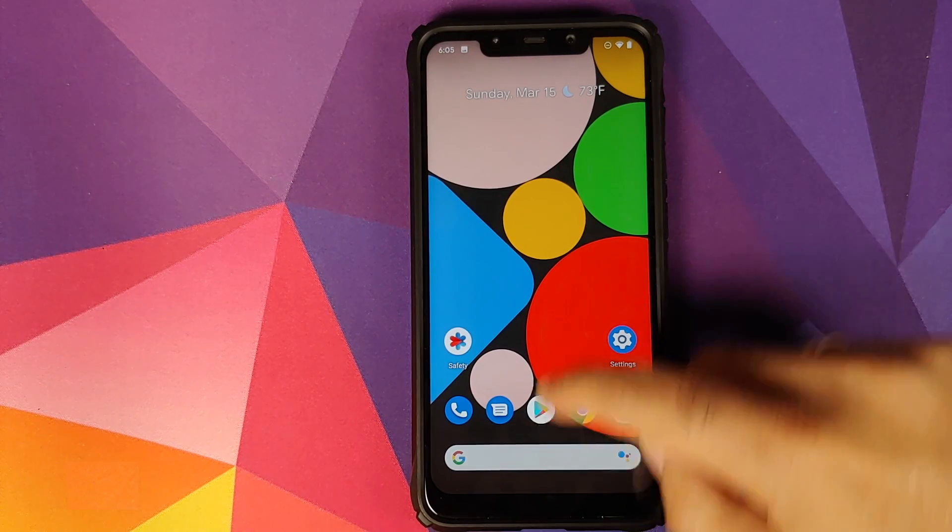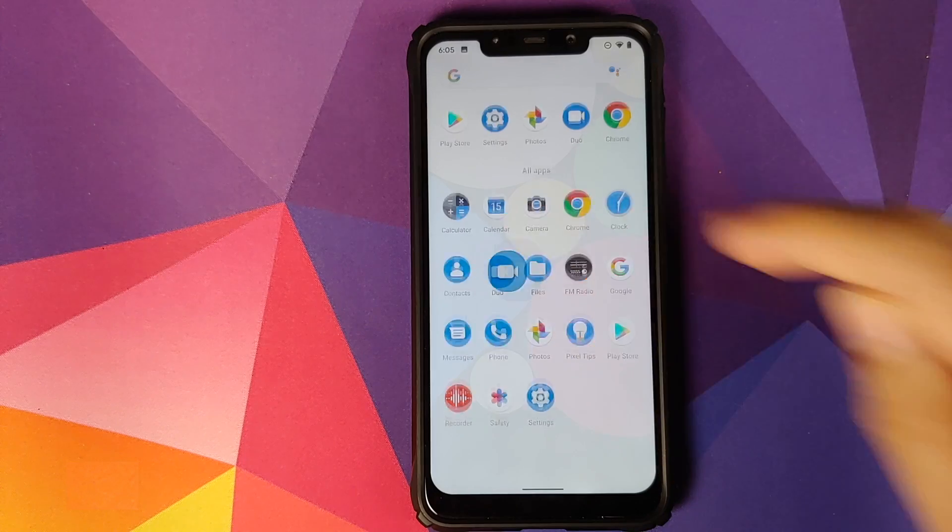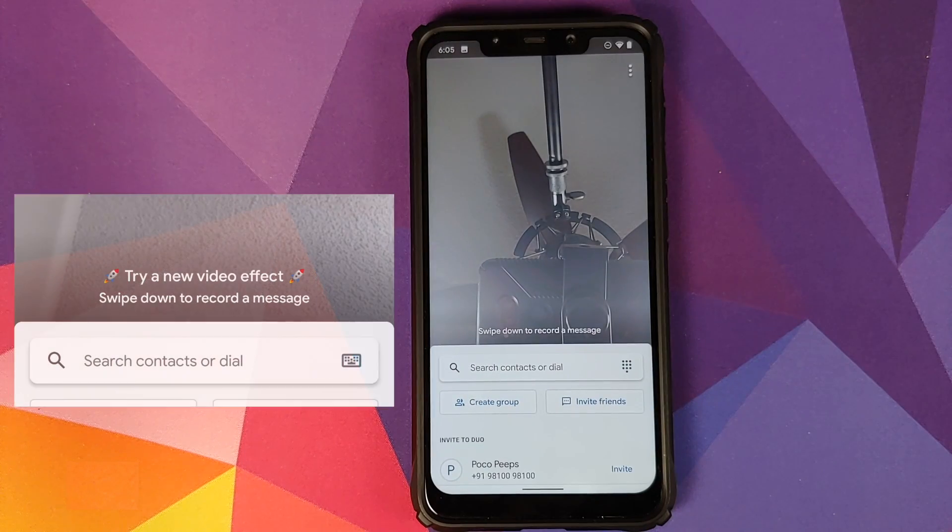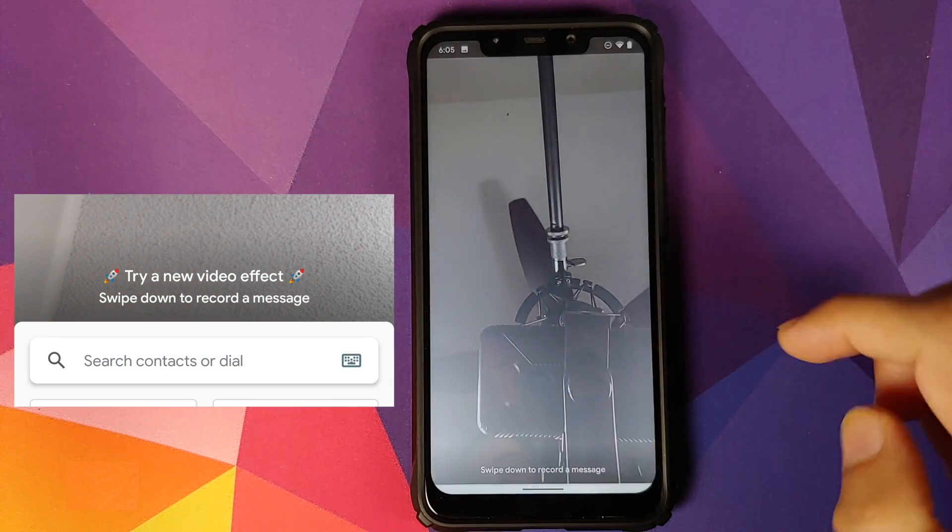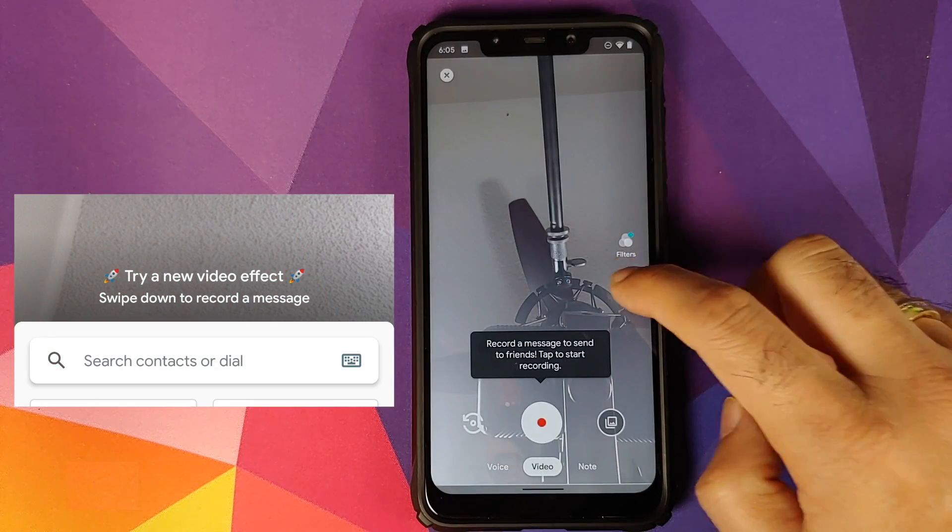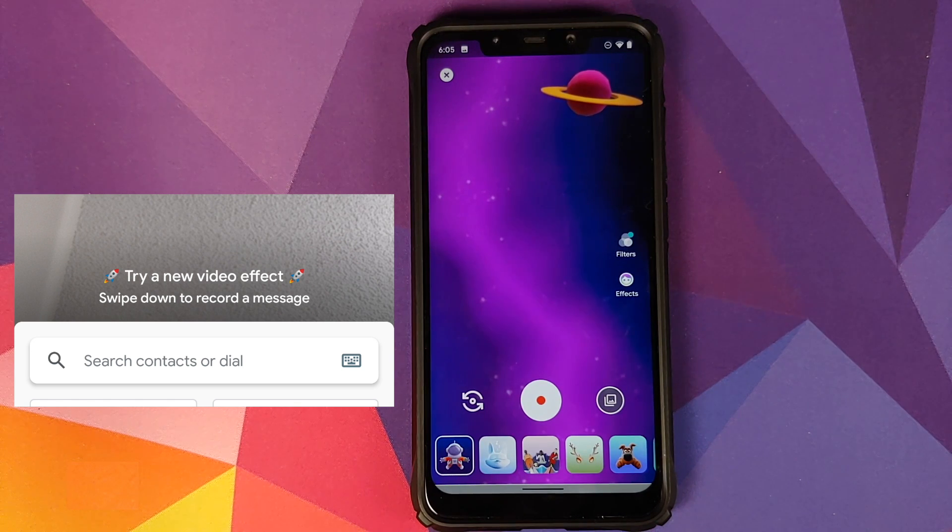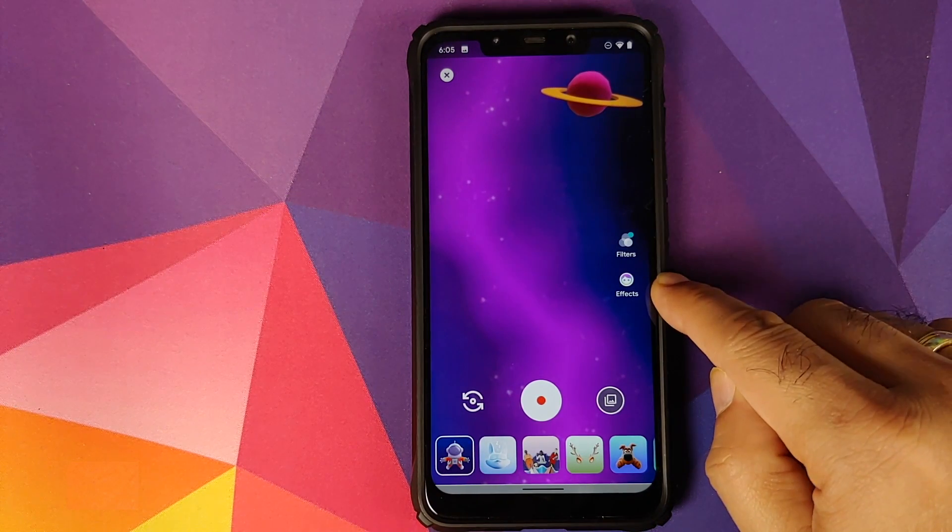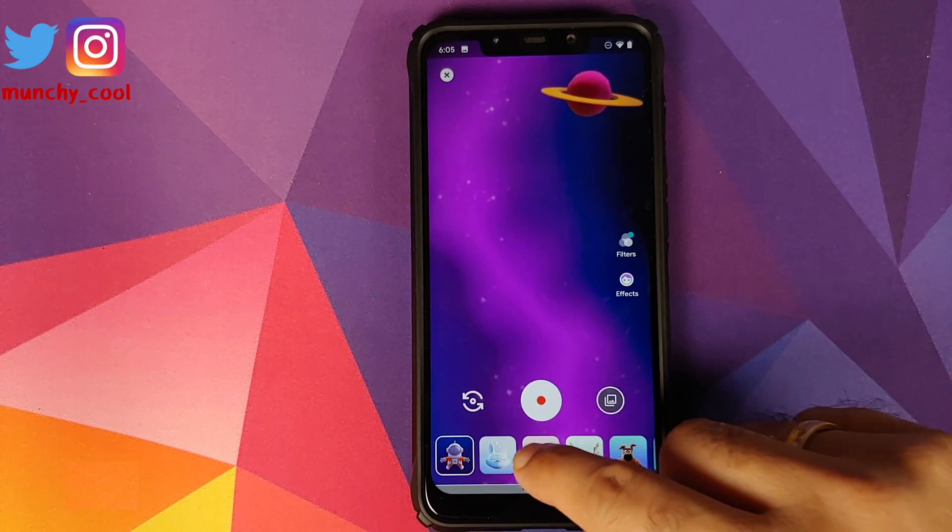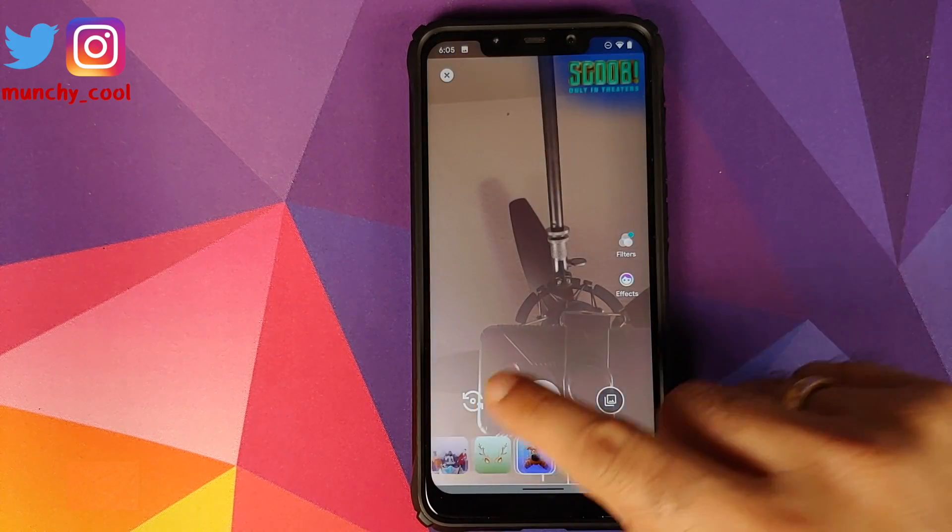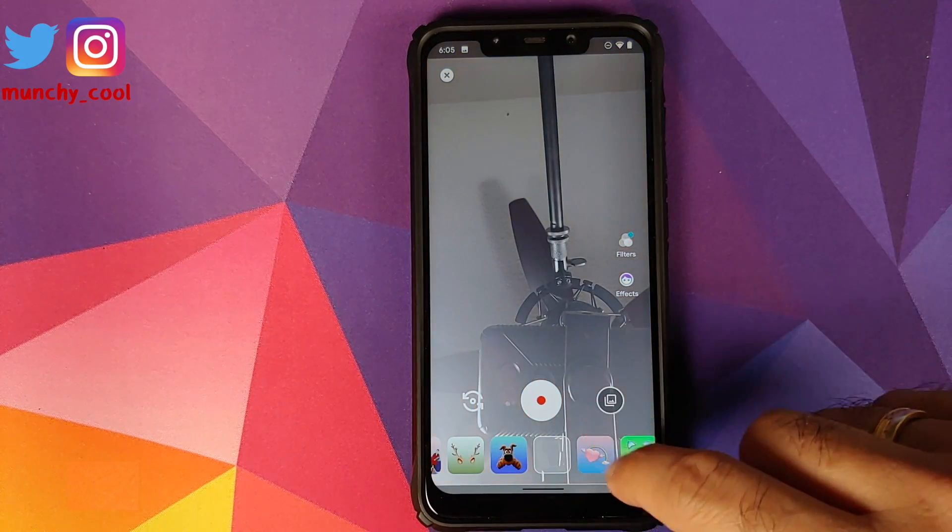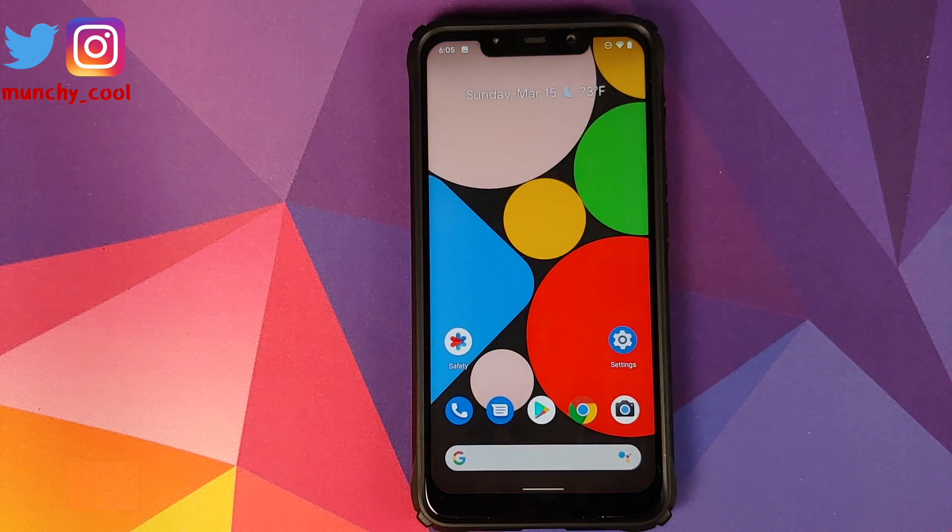The next new feature you will find is in Google Duo. Do note that Google Duo is not baked into the ROM, you will have to download it explicitly from the Play Store. You can now swipe down and click on Effects, and you have a bunch of effects which you can use while you are making video calls using Google Duo.